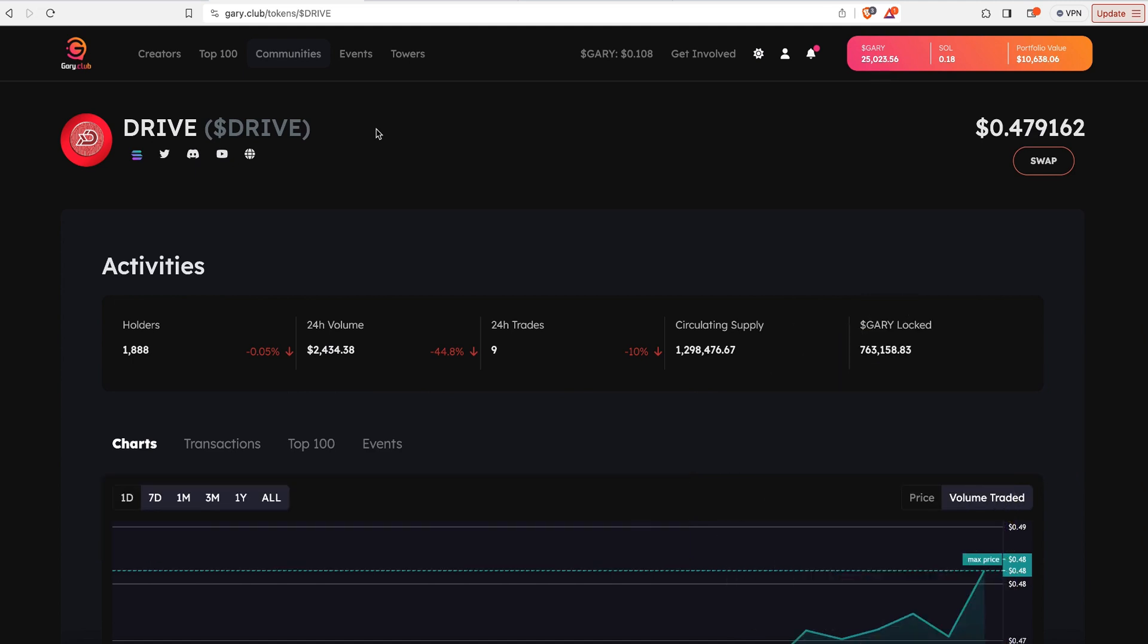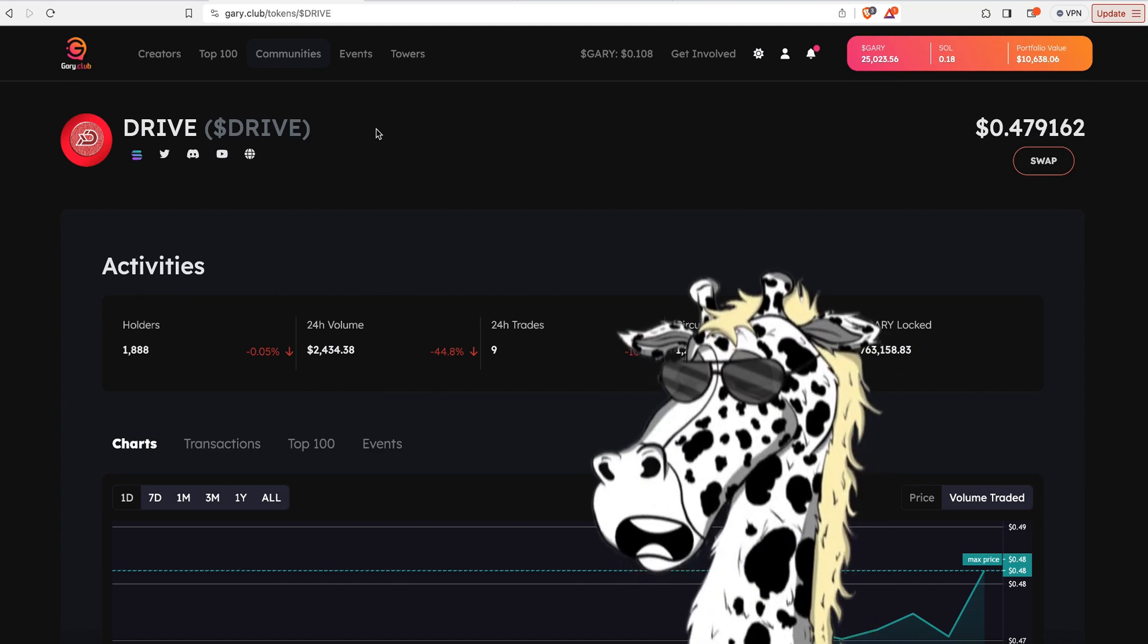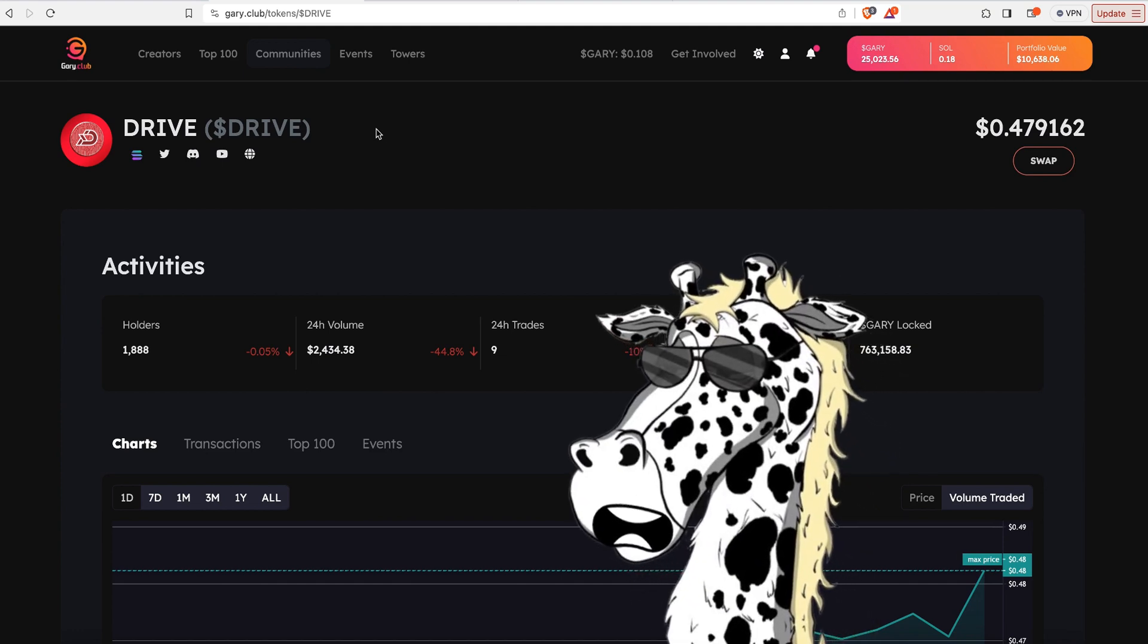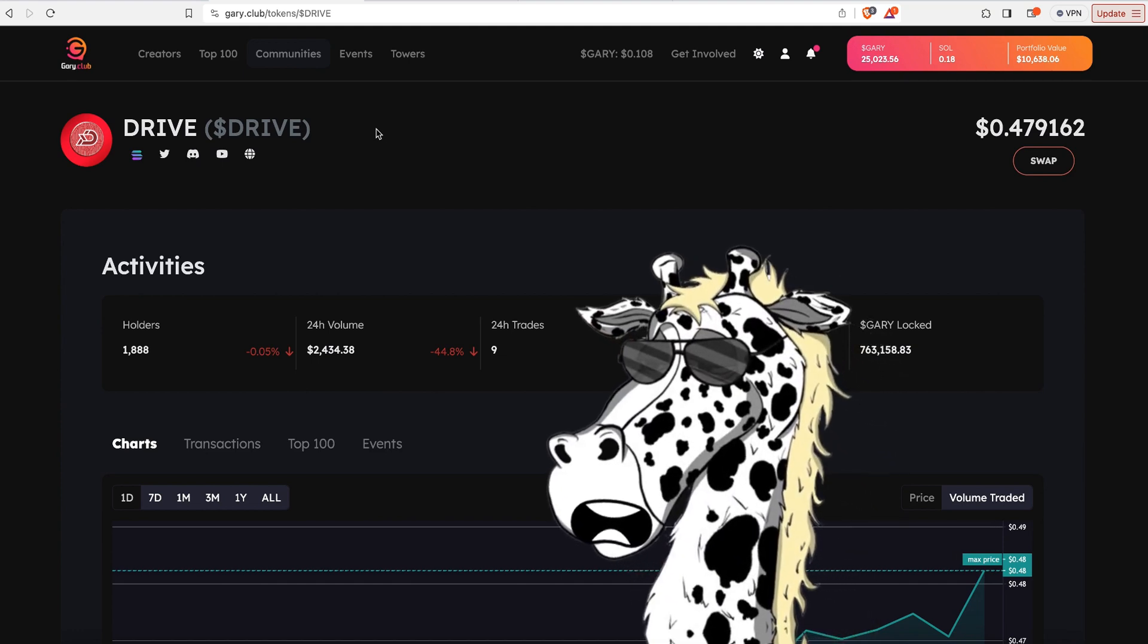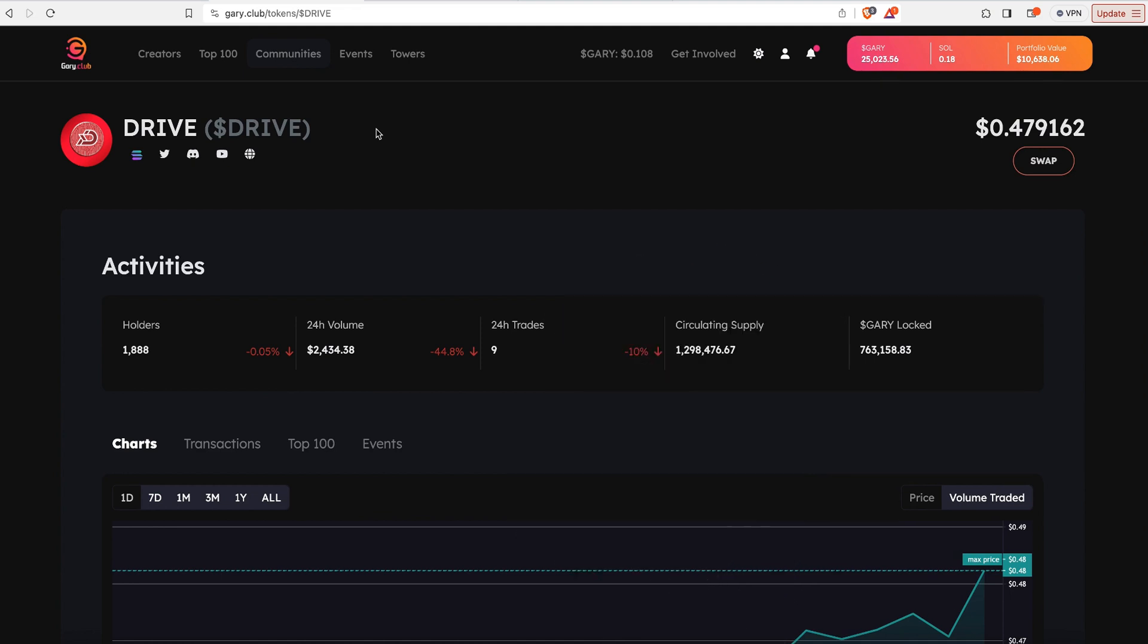So you can get some of the rewards that are being given out in Drive every single day, as well as get a percentage of the actual trading fee. So there's two different forms of passive income there. Let me show you how to get this set up so you could start contributing to that pool as well.